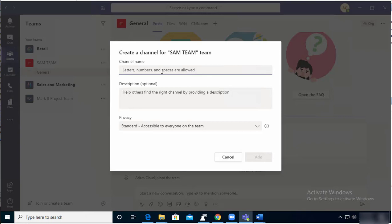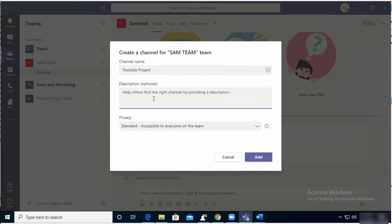I'm going to create this channel called YouTube Project. The description option - the description is optional. You can enter anything you want or you can just leave it blank.